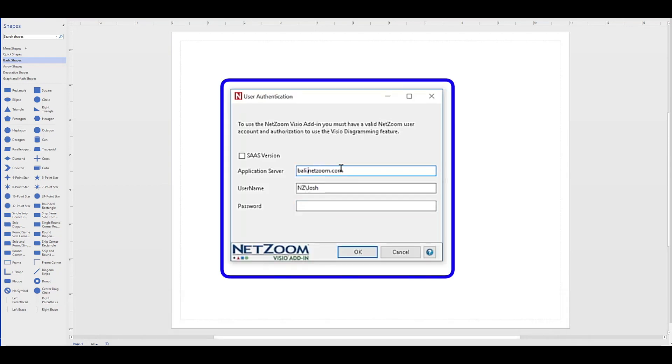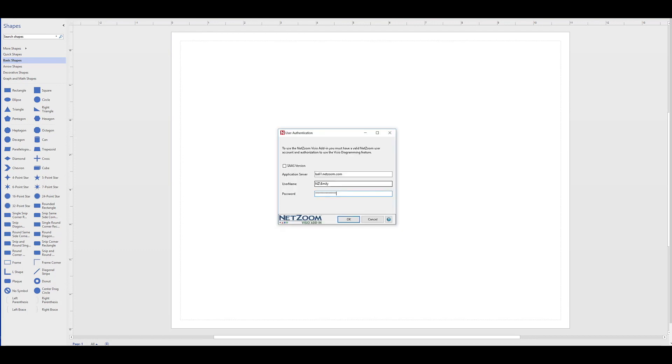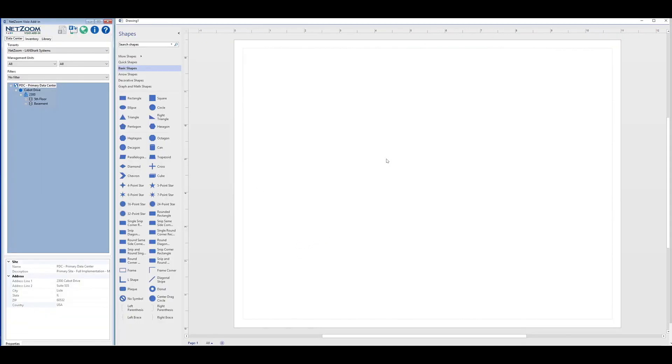As you can see, our authentication screen pops up, and when we fill out the information, the add-in will be launched in integrated mode, and you can use it directly from within NetZoom Visio.